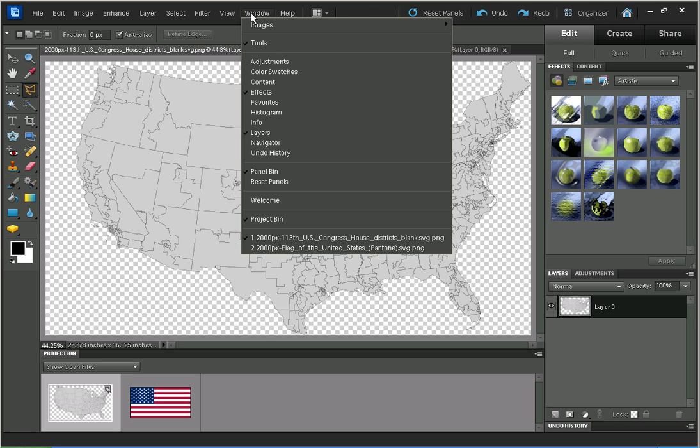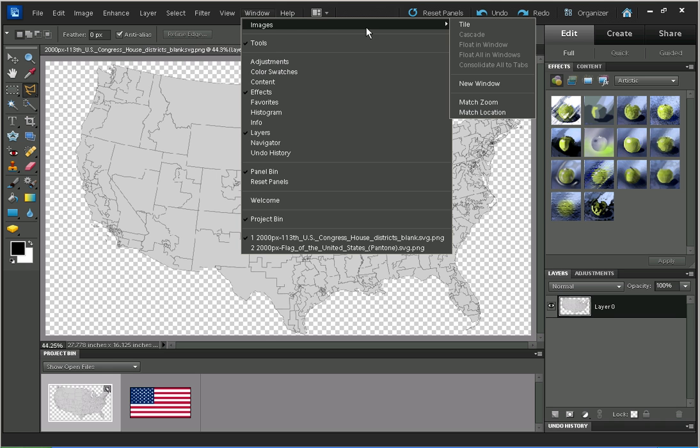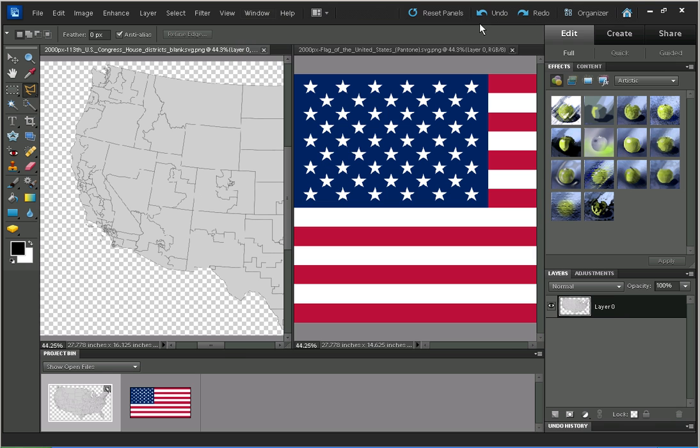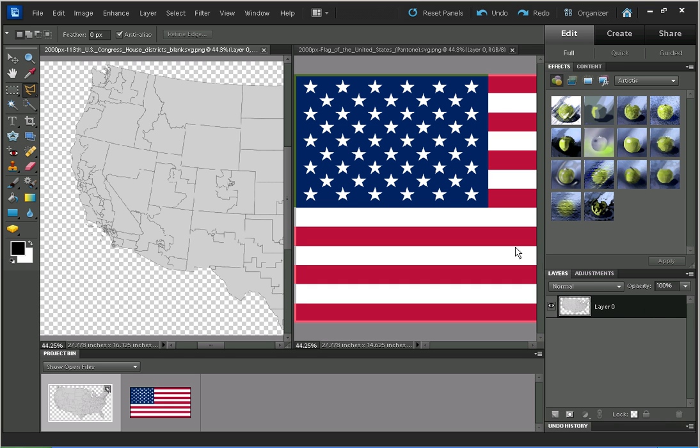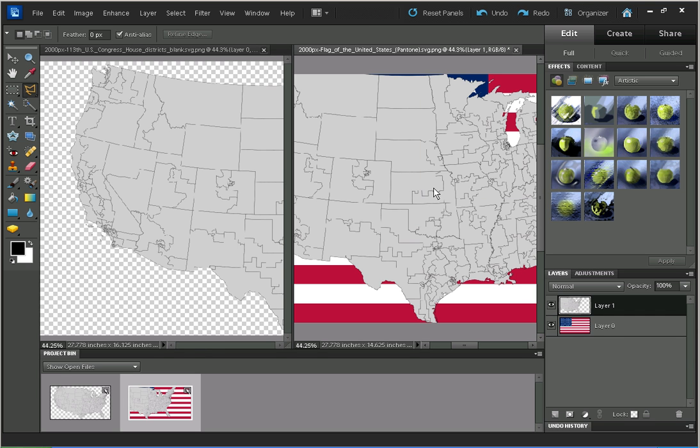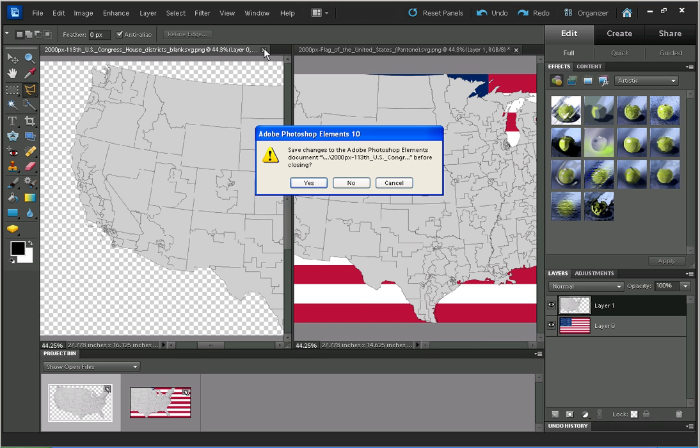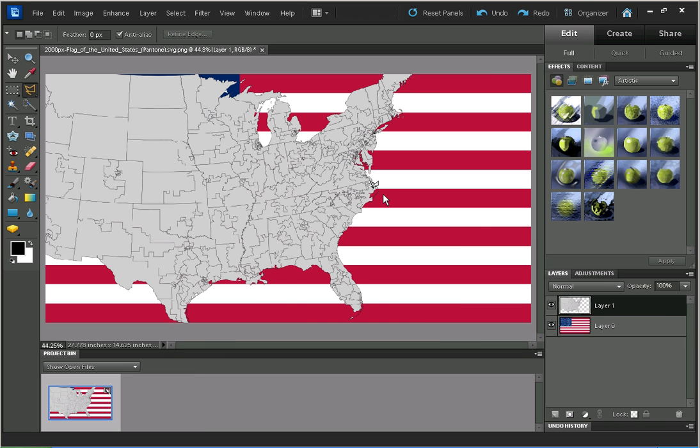I'm going to go to Window, Images, and that brings up both of our images side by side. Clicking on the layer for the map in the layer palette, I'm going to drag that over to the flag and drop it there. Now we can close the map—don't need to save any changes.